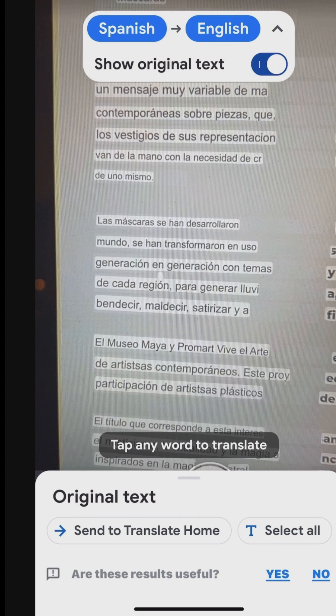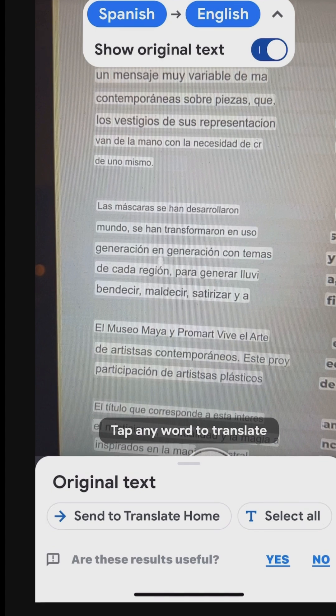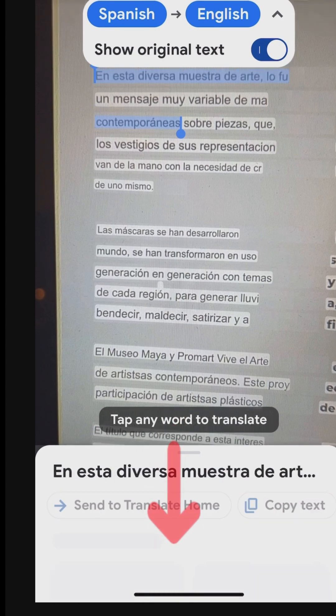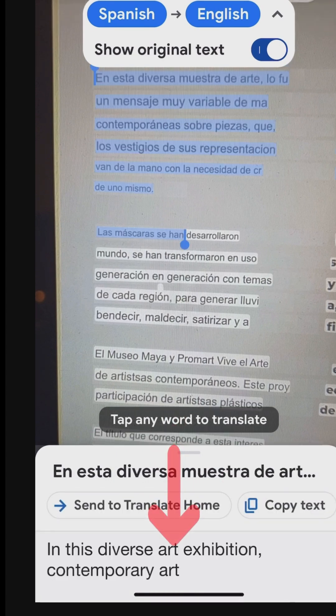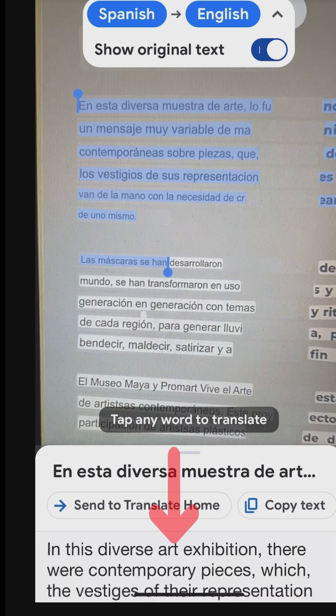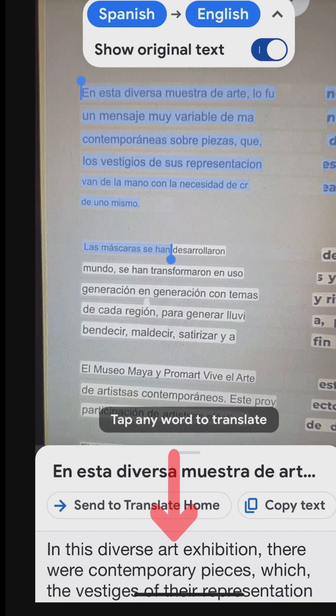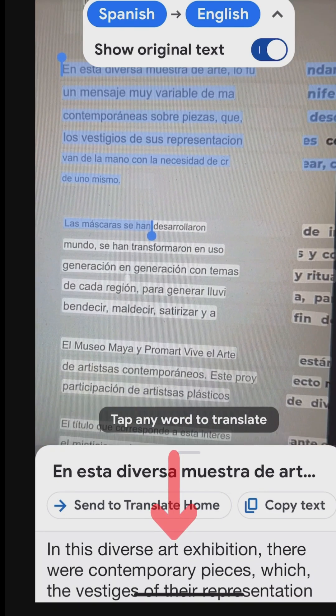The translated text will appear at the bottom of the screen. Tap the translated text to view all the translated content.